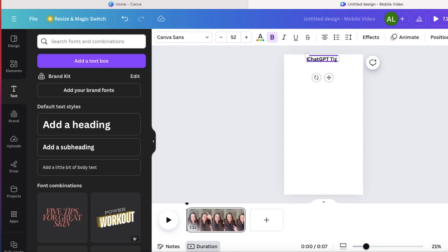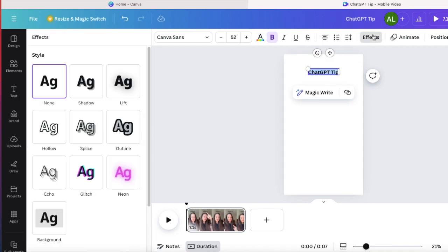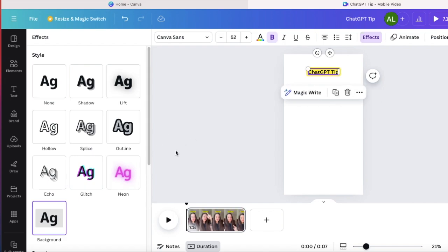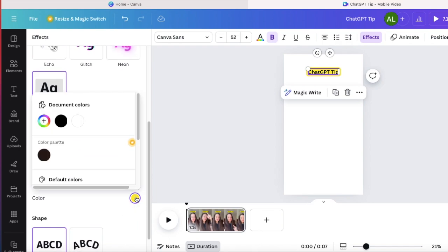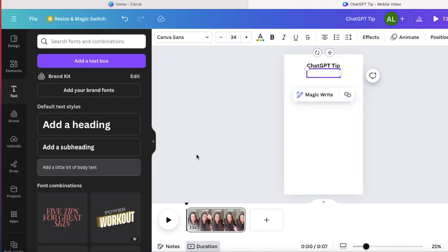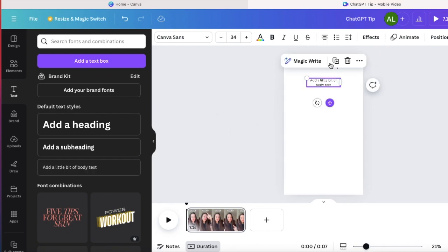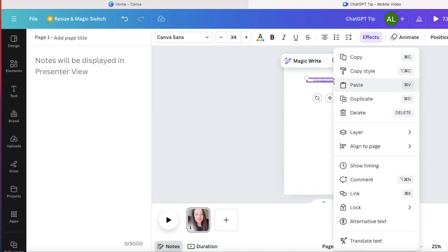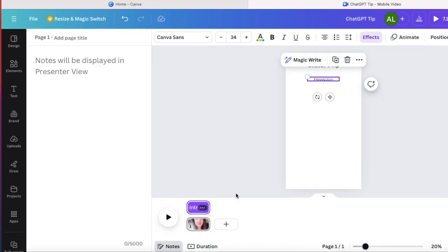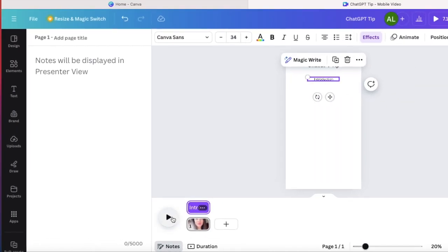And I can modify this text if I want different background or font and you do this by clicking on effects. So whatever you like, I will just keep the text how it is. And now I'm just gonna do the same process for the details of my chat GPT tips. And I will also make sure that different parts of the text show up when they are supposed to. And this can be done by clicking on show timing and adjusting the text. This is where I can see how long this specific text is going to show up for.